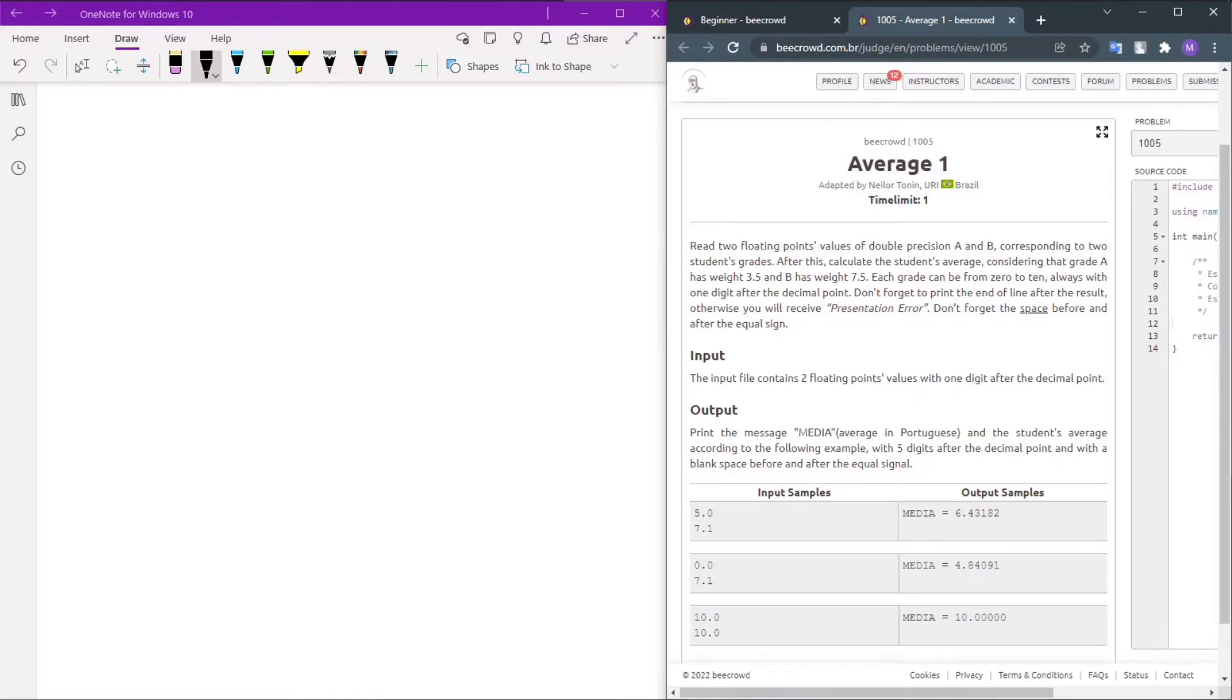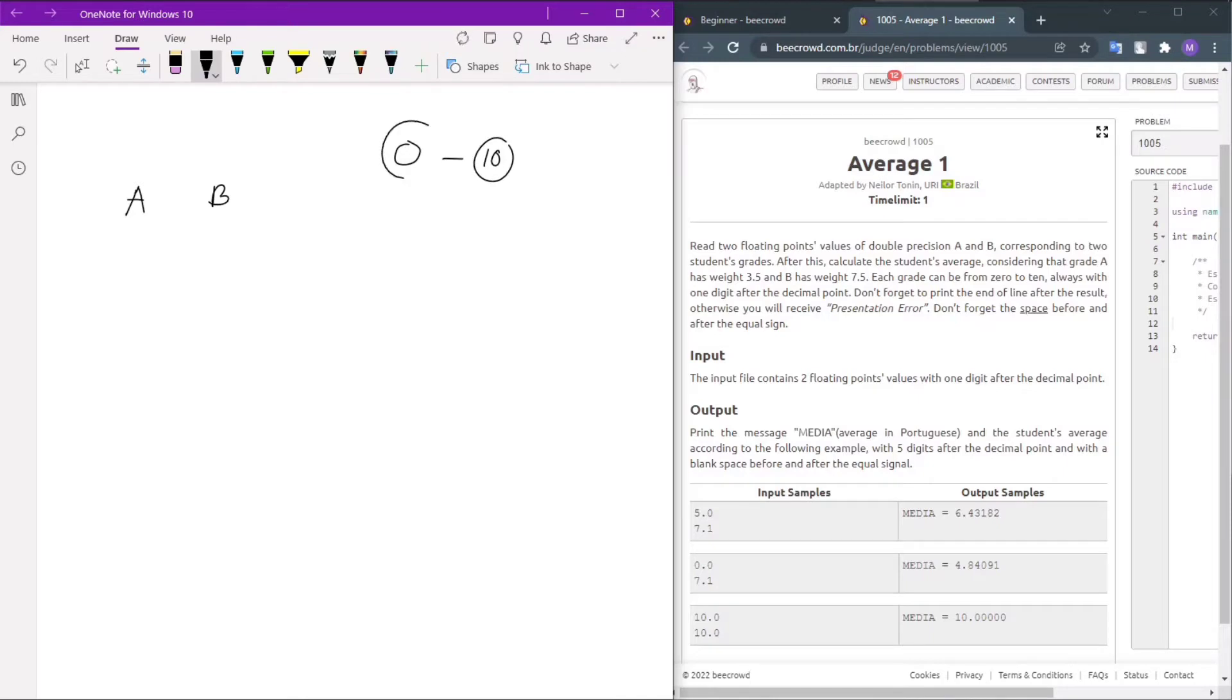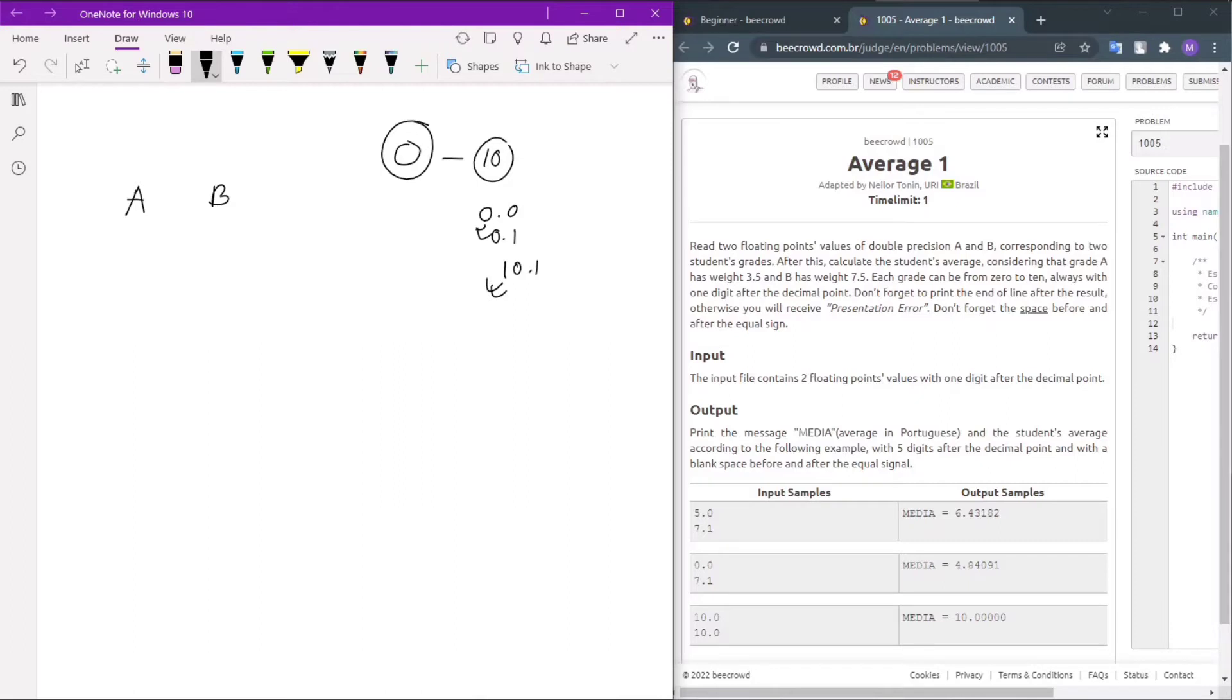So the problem states we have two student grades A and B. These values range from 0 to 10, and they can be like 0.0, 0.1, 10.1, or any value in that range with one decimal place.